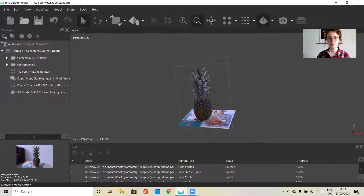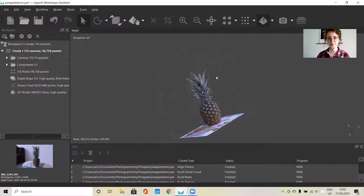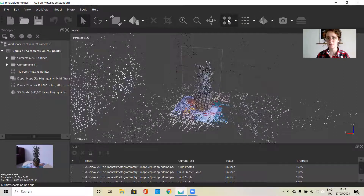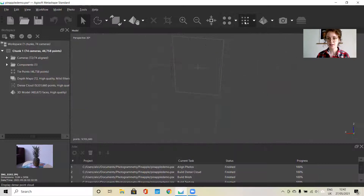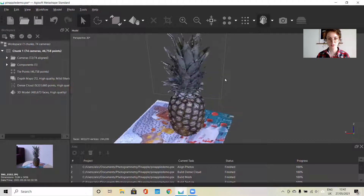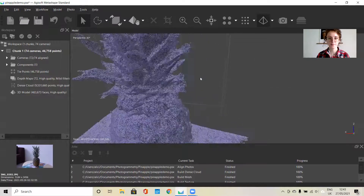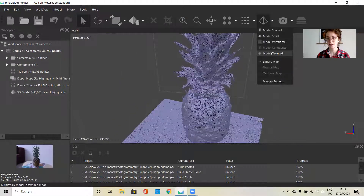You can also zoom in and out and reset the model. You can turn on the viewing options for each stage of the workflow. So if I want to see the point cloud I would click that, and the dense point cloud. The mesh is here — you have different options for viewing it. You can see a shaded mesh with some of the texture information, a solid mesh, and the wireframe. You can also view your textured model.